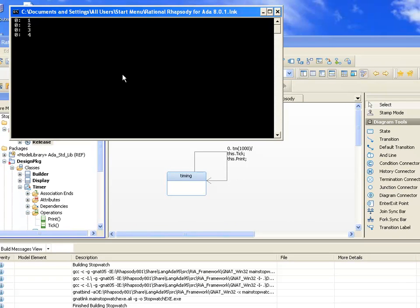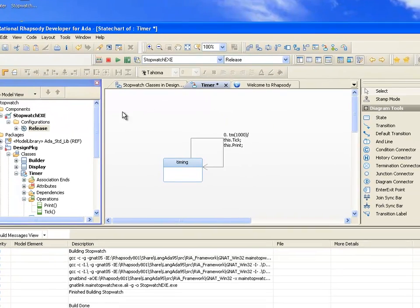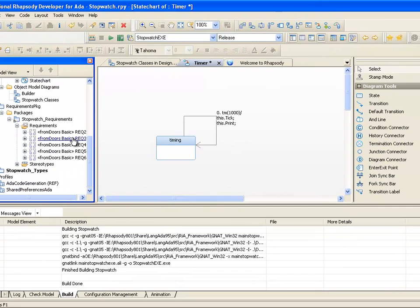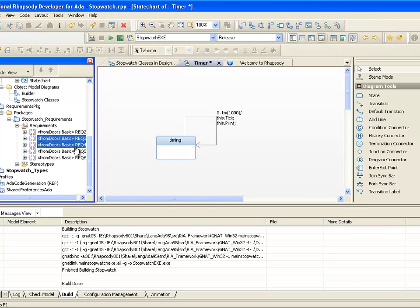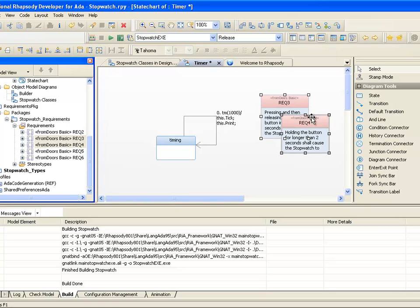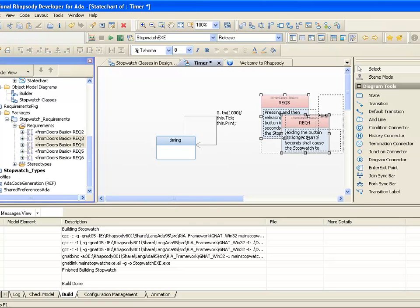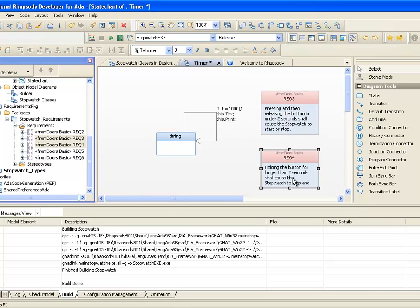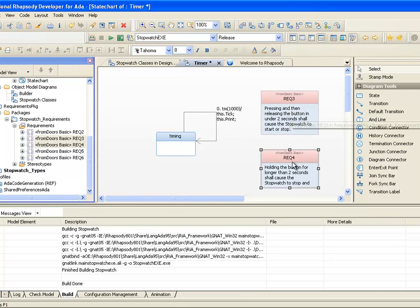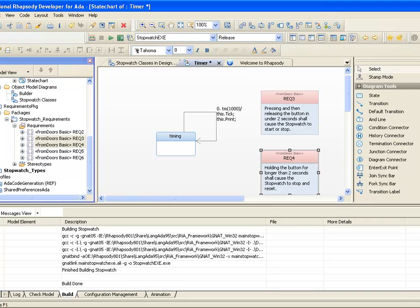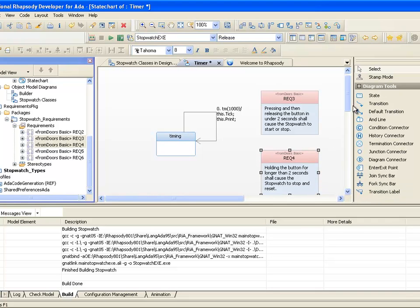Now we can see that the timer object is actually ticking. Of course, the whole point of state machines is that they can define and constrain behavior in a more abstract way. Note that if I drag Requirement 3 and Requirement 4 onto the diagram canvas, then we can see there is a requirement that the button is held for less than 2 seconds, it will stop and start. And also, if the button is held down for more than 2 seconds, then it should reset.